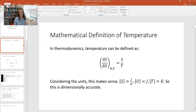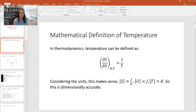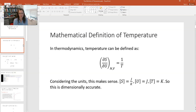So here it is. In thermodynamics, we define the temperature as the partial derivative of the entropy with respect to the internal energy, holding N and V constant, gives you 1 over the temperature.